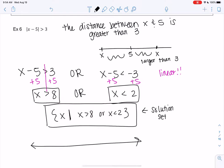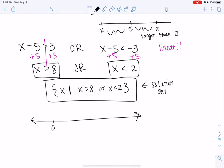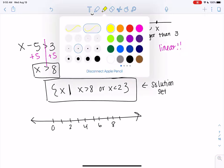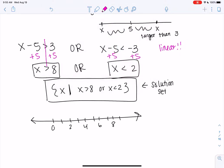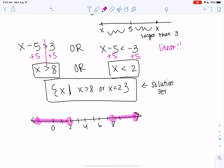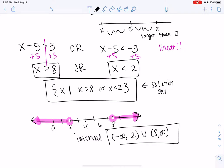Go ahead and draw a number line — that'll help us write interval notation. We can use open circles or parentheses; the book switches between both. So open greater than 8, that'll be 8 to infinity with an open circle. Less than 2 will be on the left side going to negative infinity. So if you prefer interval notation, you can also write the solution as negative infinity to 2, union 8 to infinity. Two different ways of writing the solution.